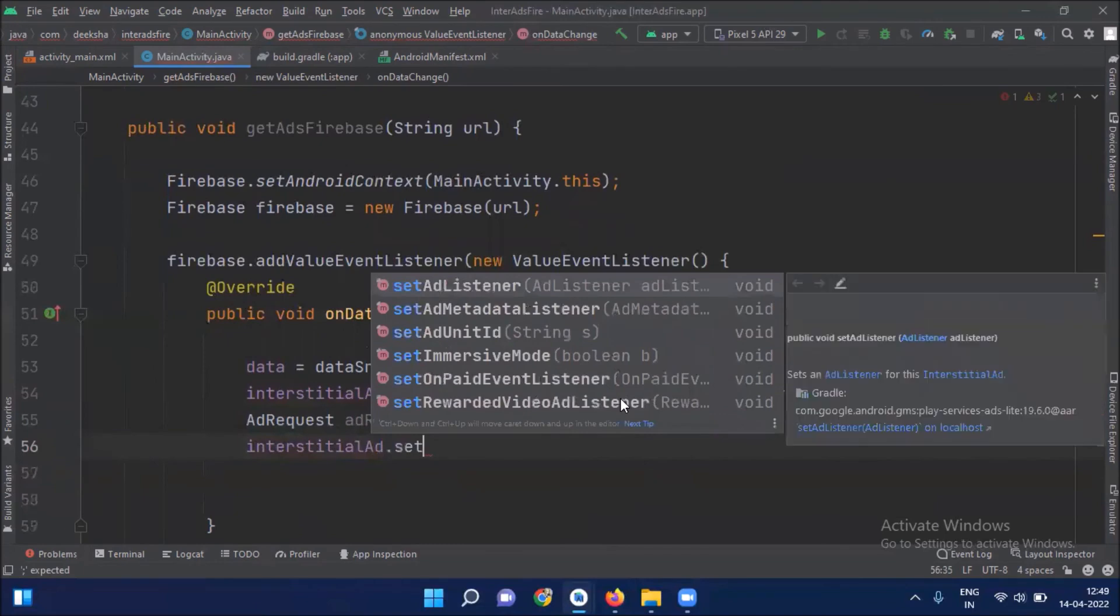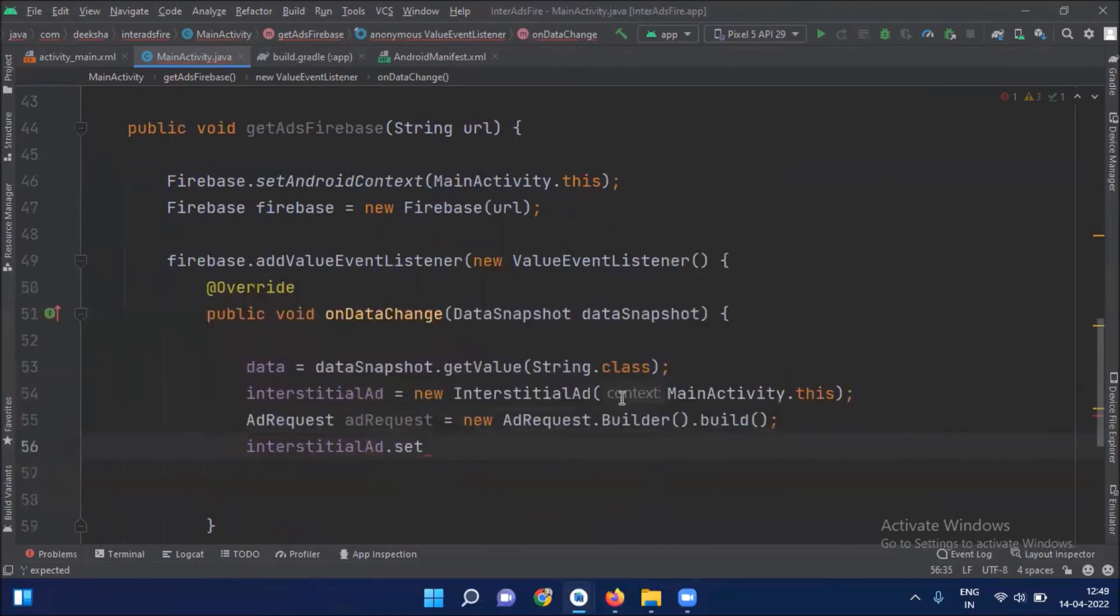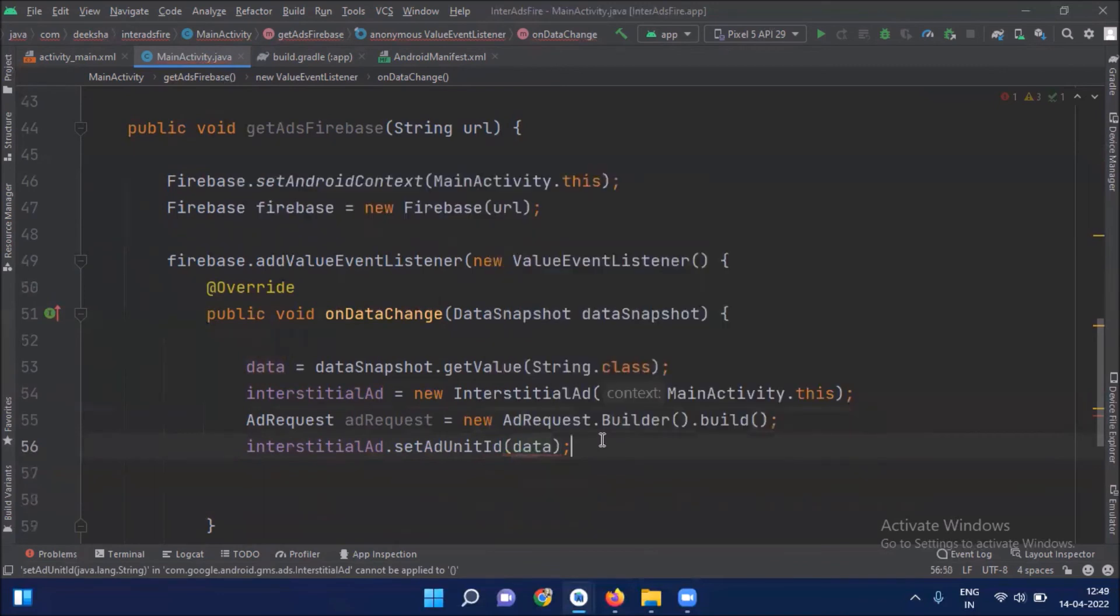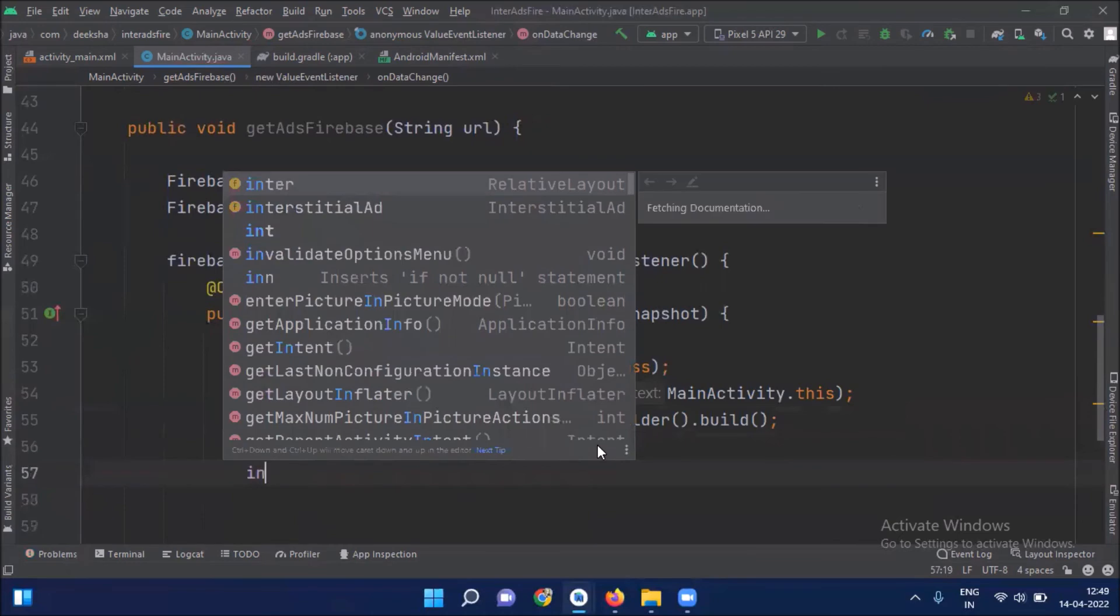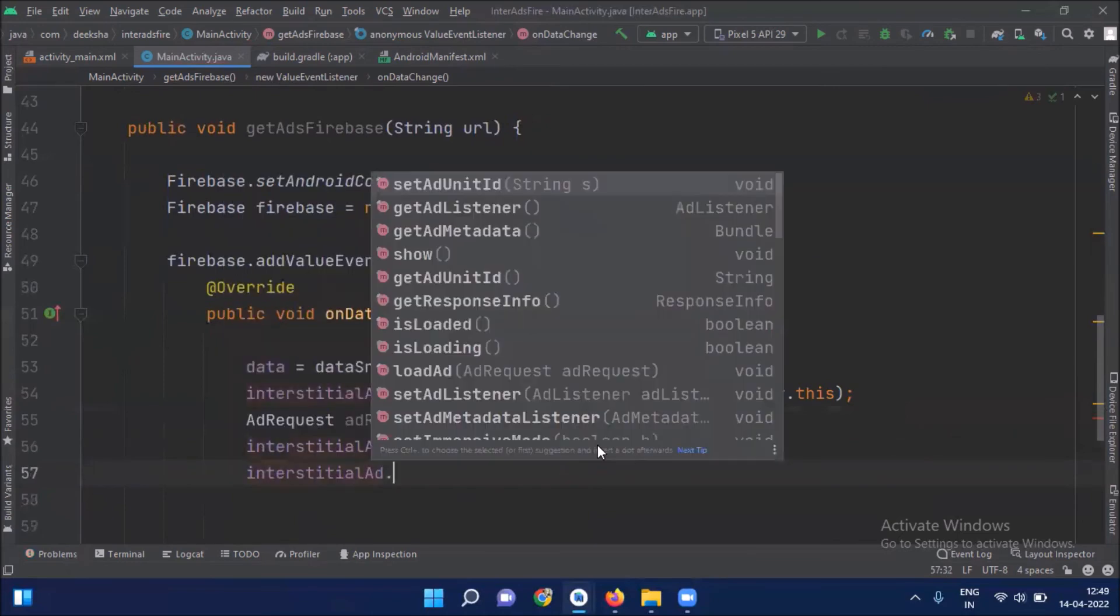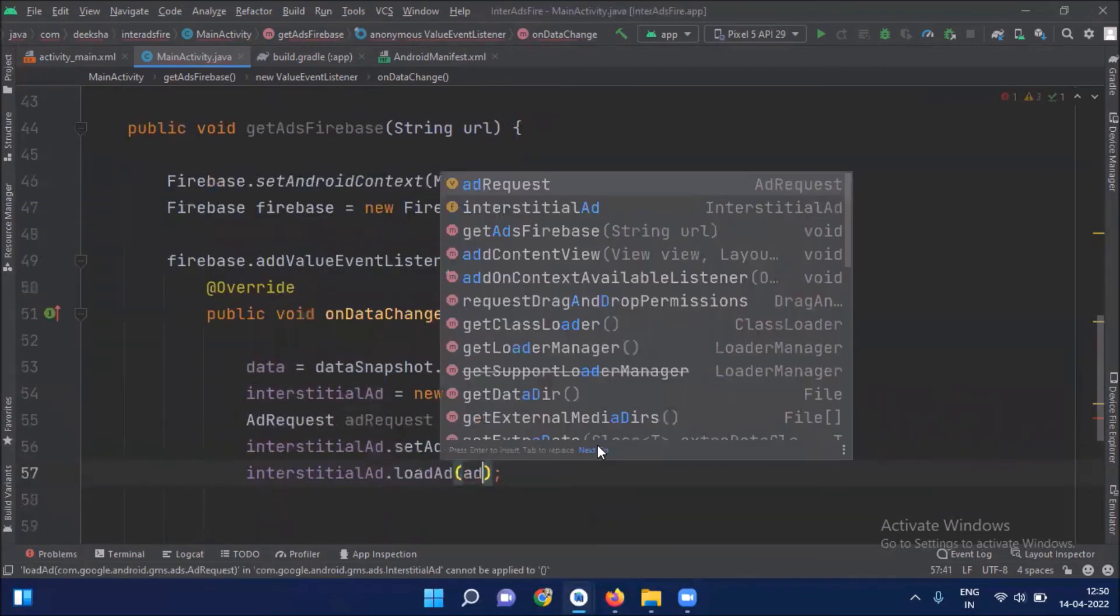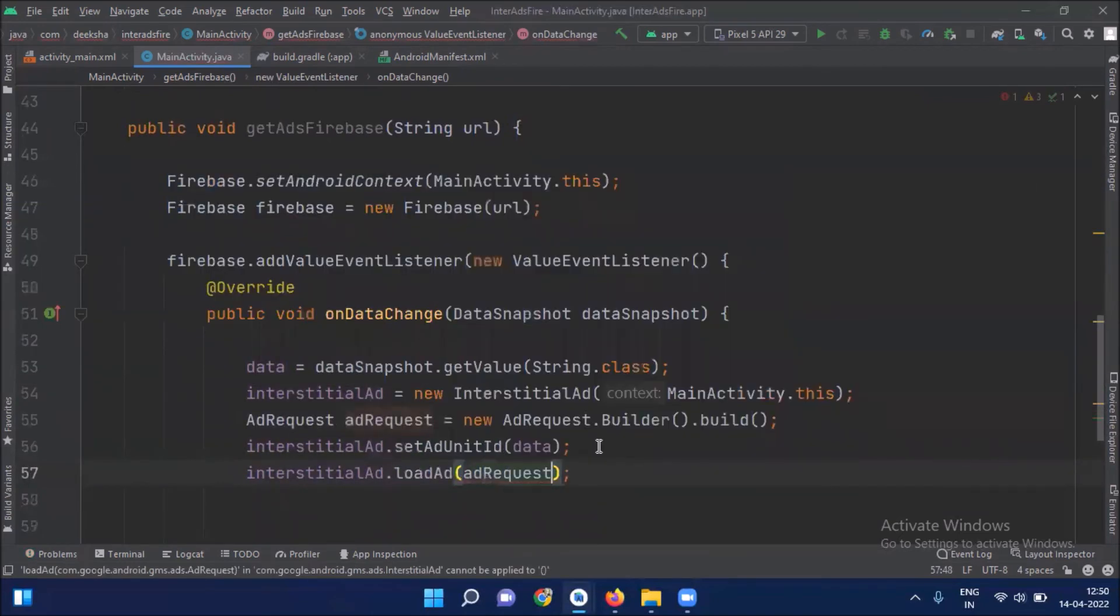Then we set ad unit ID and here we pass data which contains the ad unit ID. And then we load our ad. And here we pass ad request.